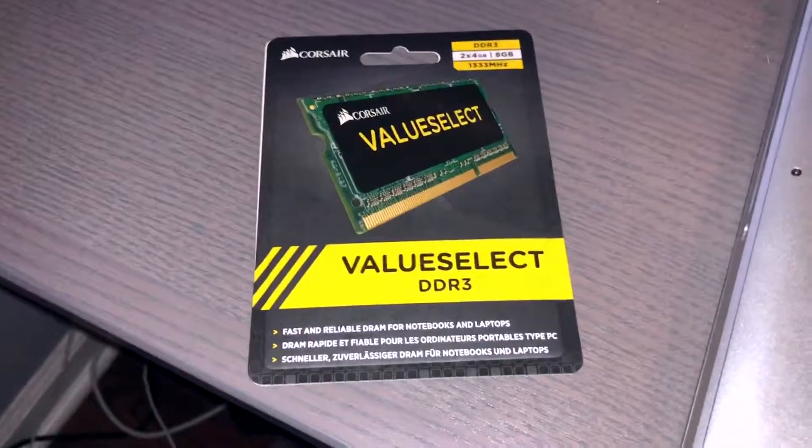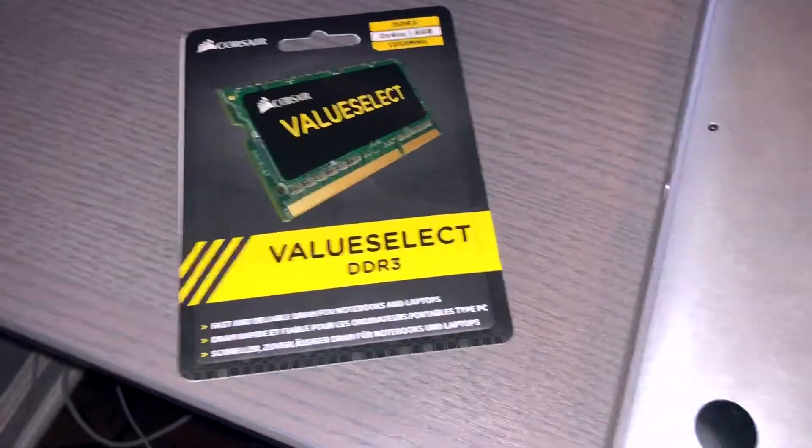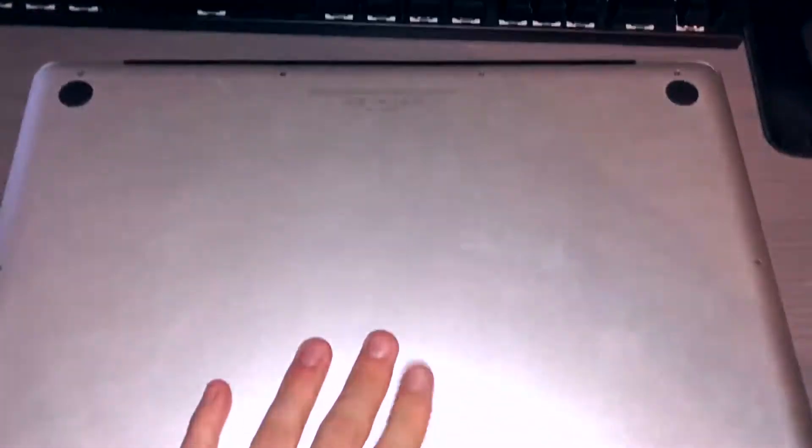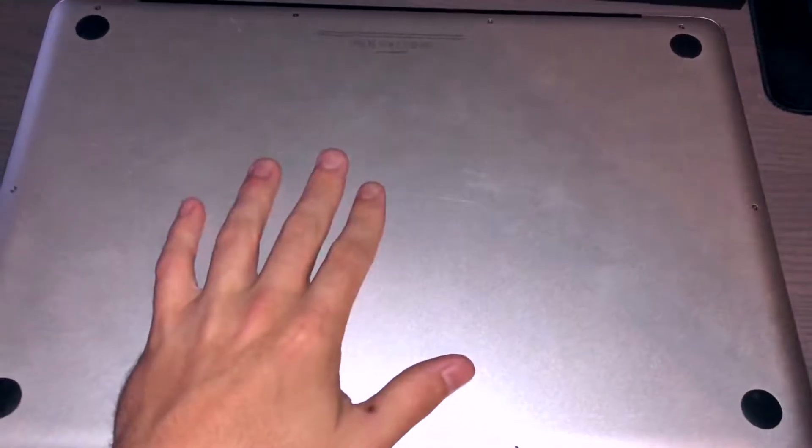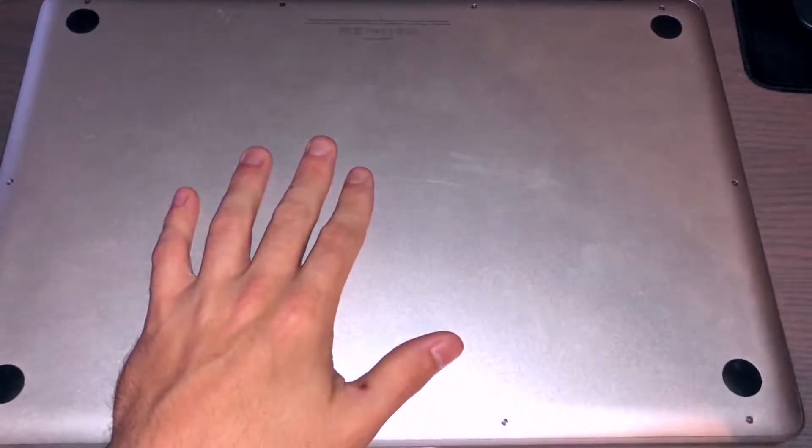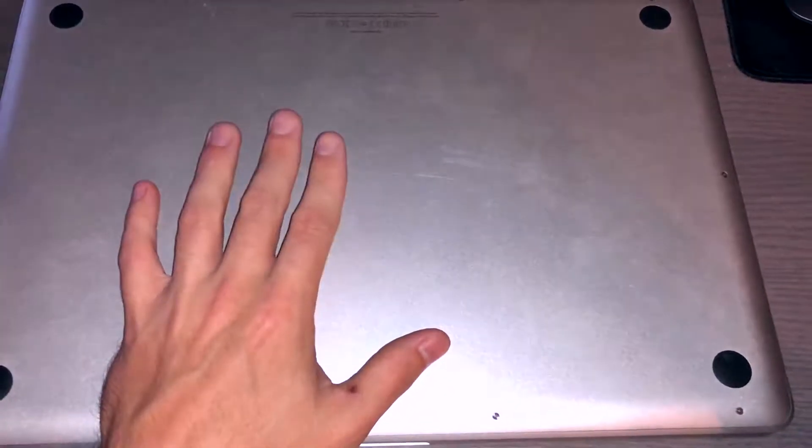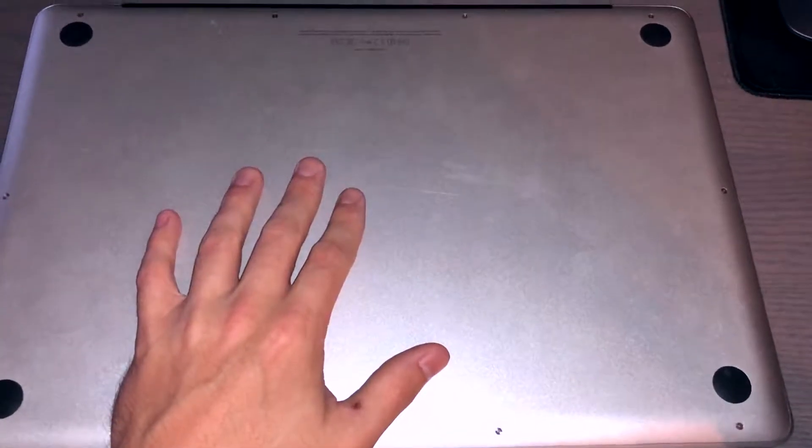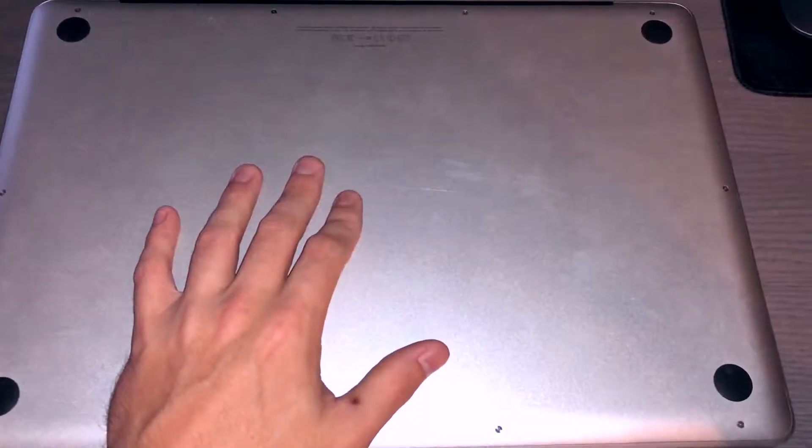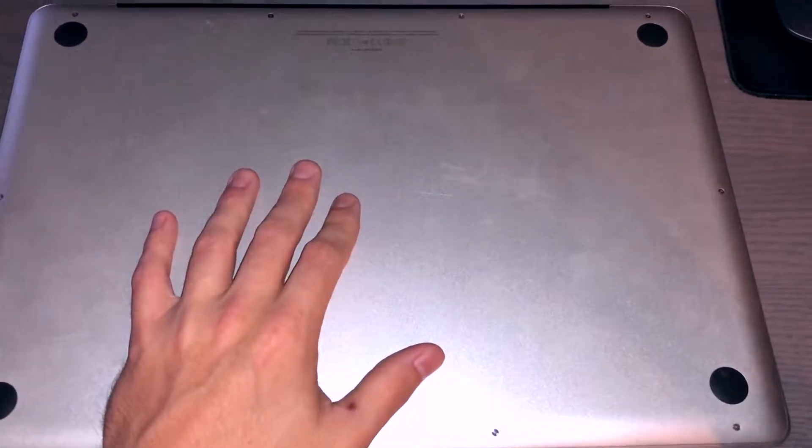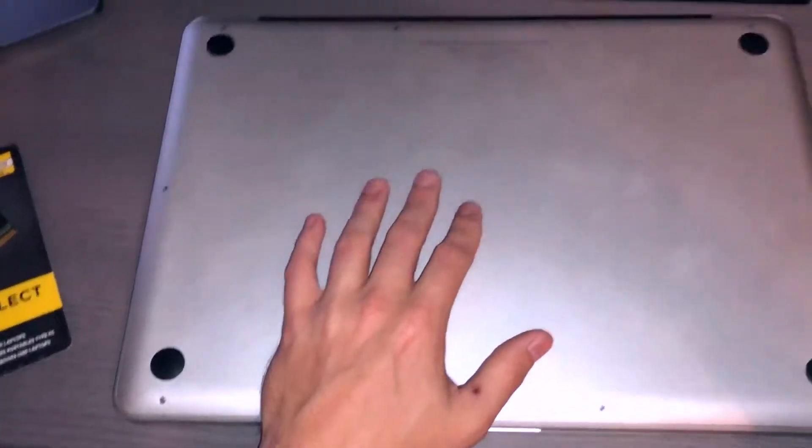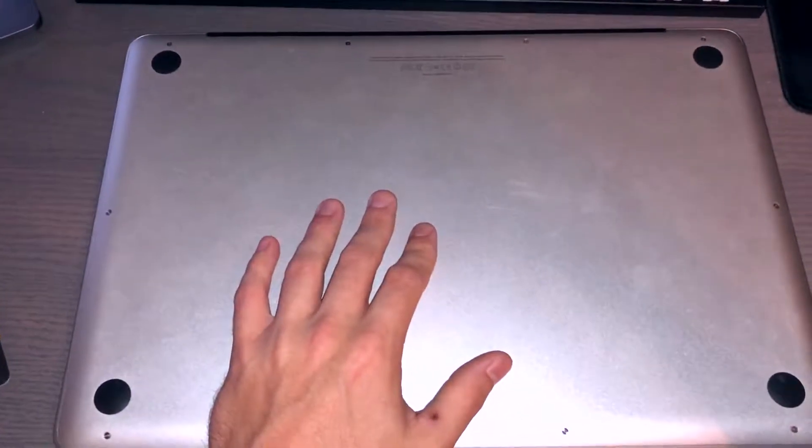Hey there guys, just wanted to make another video. I am going to upgrade the RAM on my friend's 2011 15-inch MacBook Pro. I'm also going to be replacing the hard drive with an SSD.